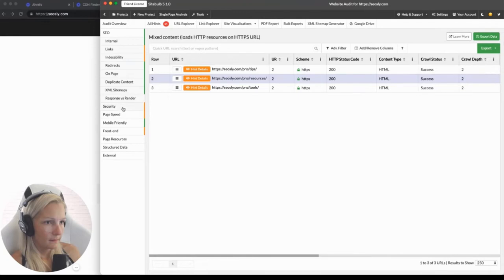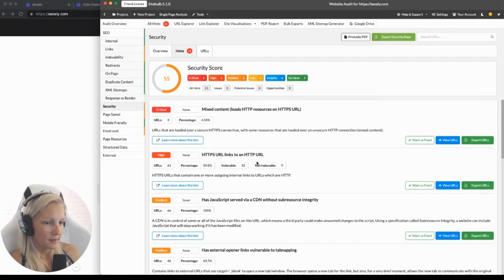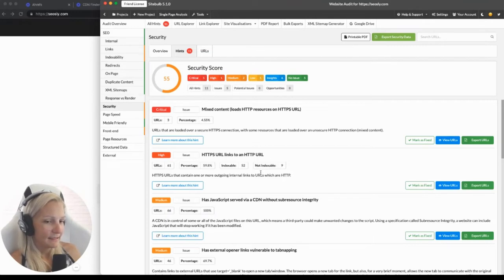Back in security — here I can see there are HTTPS URLs that contain one or more outgoing internal links to HTTP. This is something I have already fixed — it's what was left after I migrated from my host to Cloudways. I had a staging site which was loaded at first over HTTP, and once I moved it effectively, some links were still in HTTP form, but this has already been fixed.